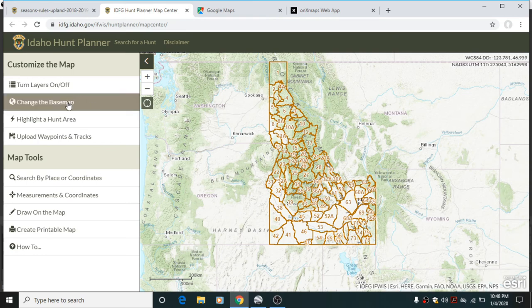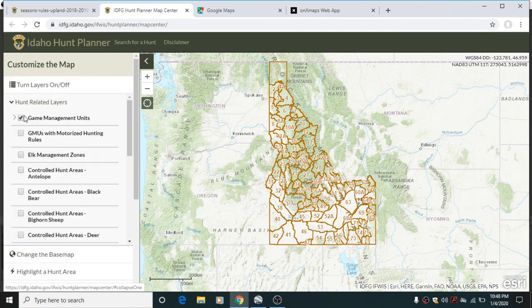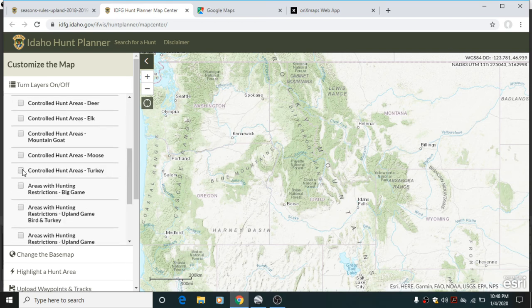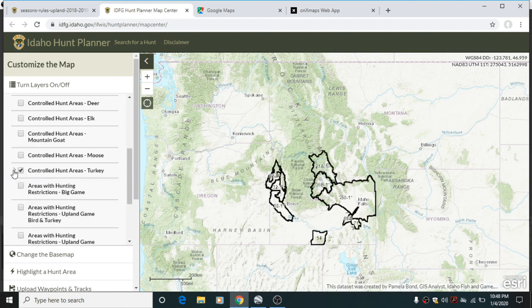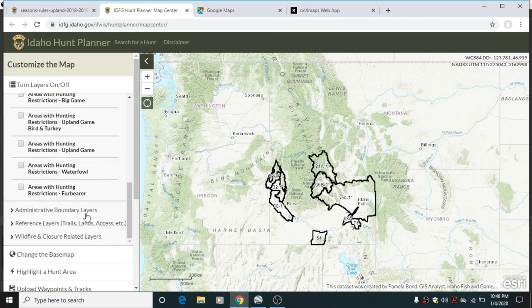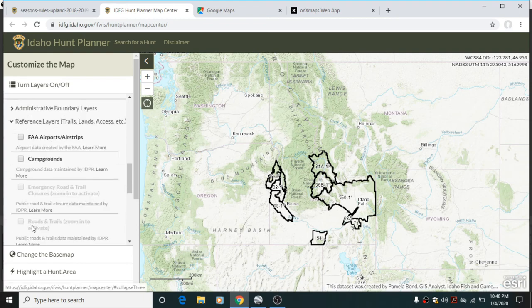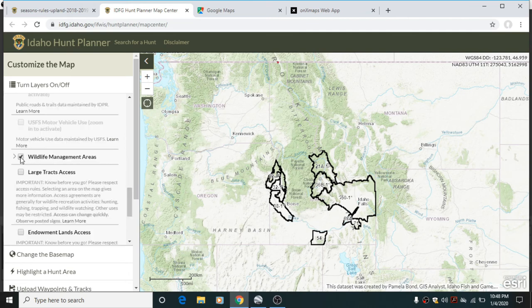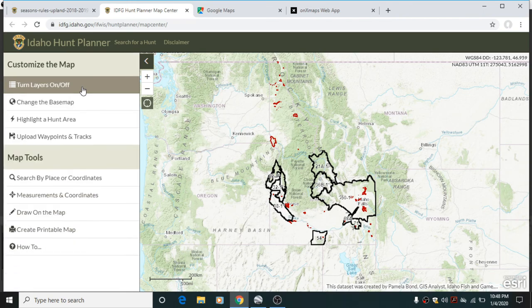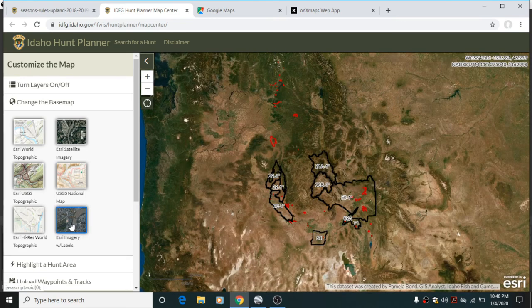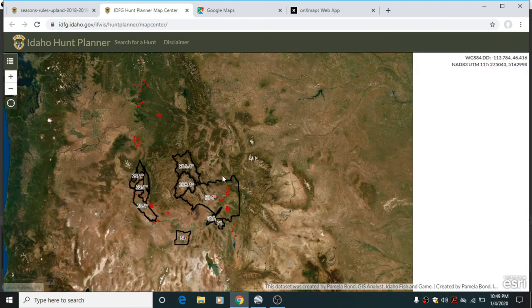Let's take a look at the Idaho Hunt Planner. It automatically comes up with all the game management units, which we don't really need because we're applying for a controlled hunt — the controlled hunt boundaries don't always correspond with the game management units. So we'll find controlled hunt areas for turkey and look for WMAs within or around the state to see if there are any WMAs within the controlled hunt areas we want to apply for. Then we'll change the base map — I prefer to use the Esri with labels, it's a pretty good satellite image and it includes town names, street names, and things like that.